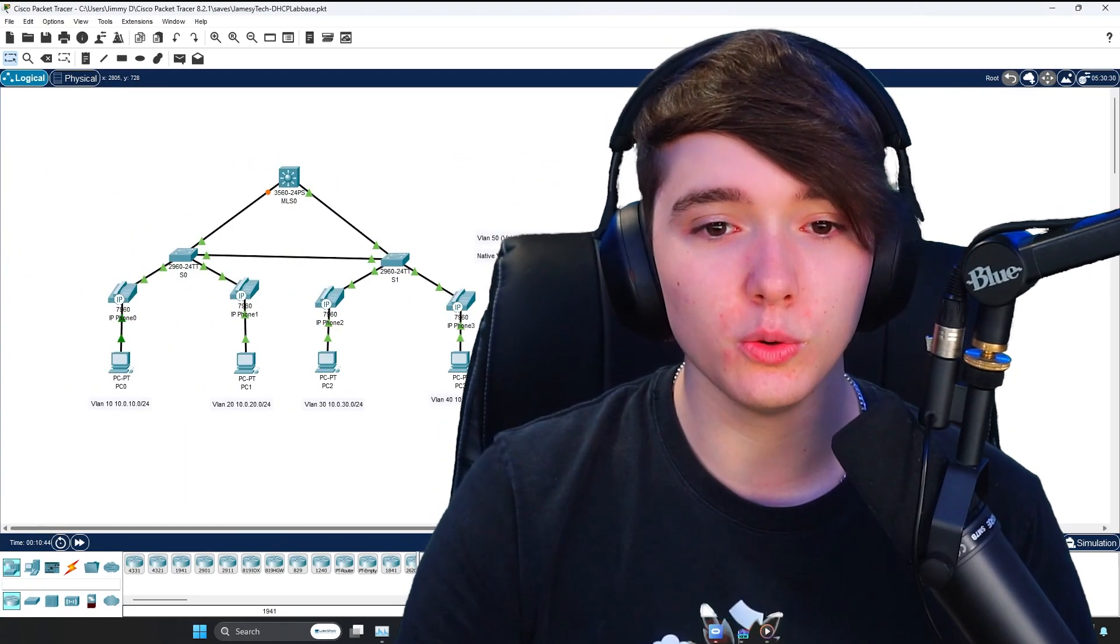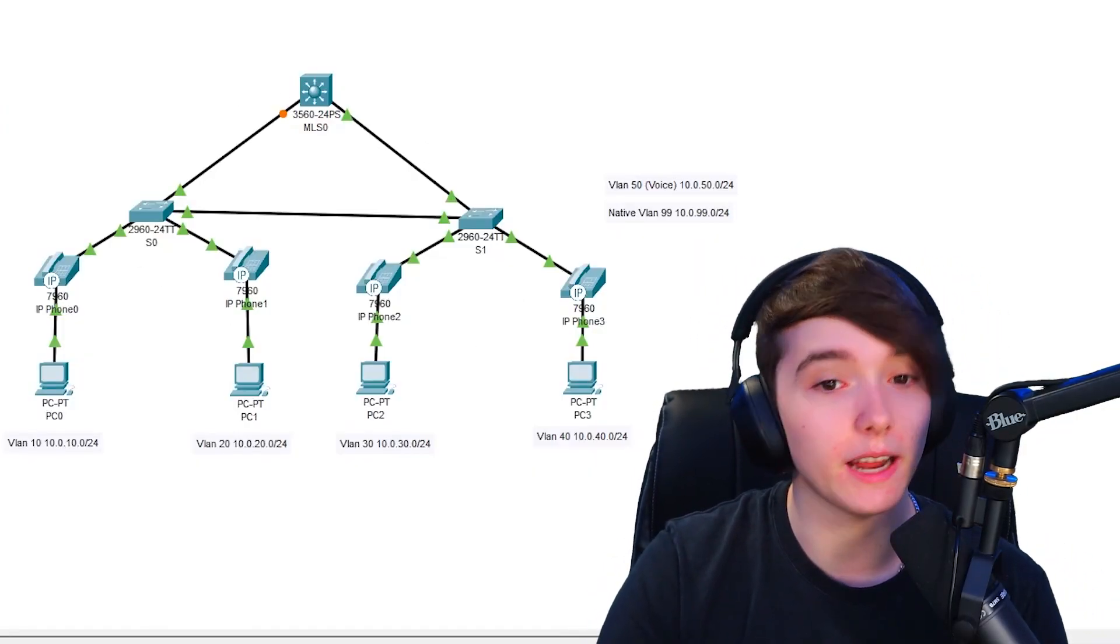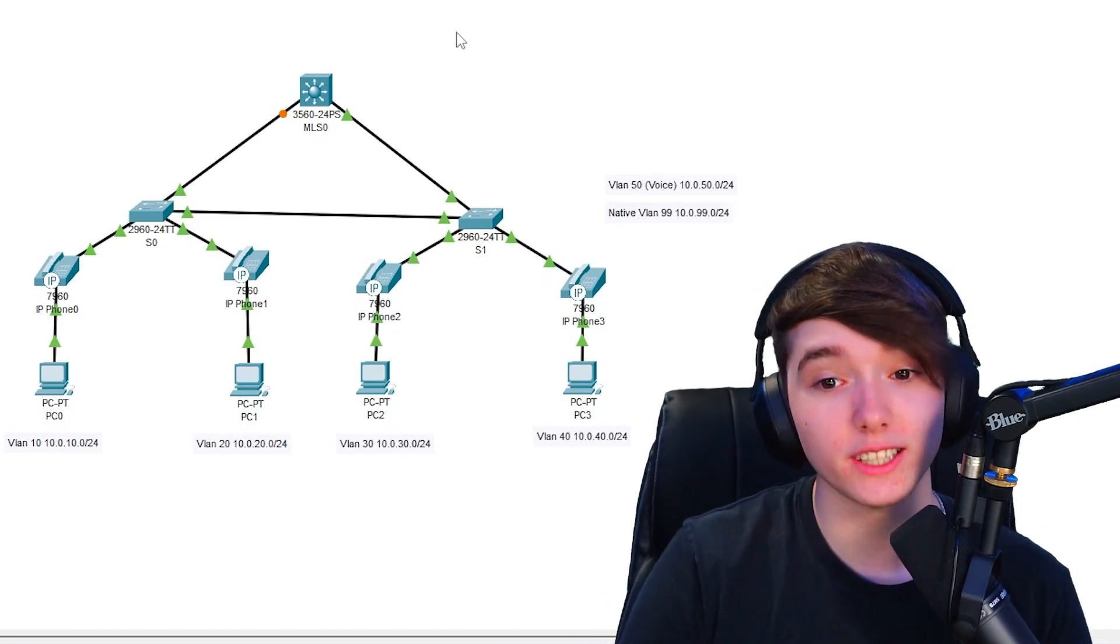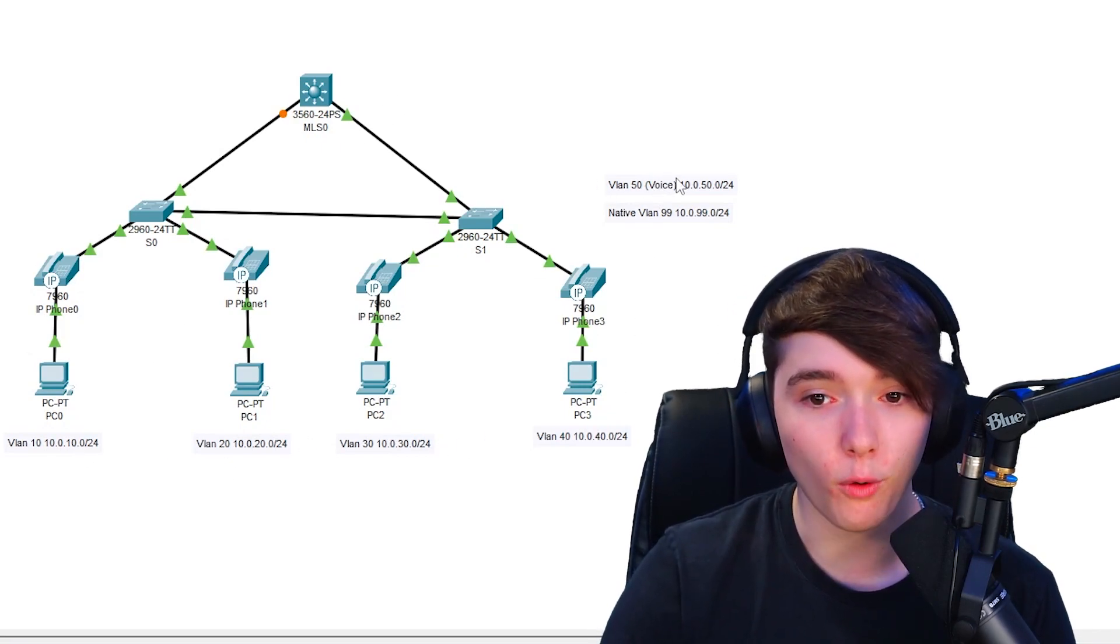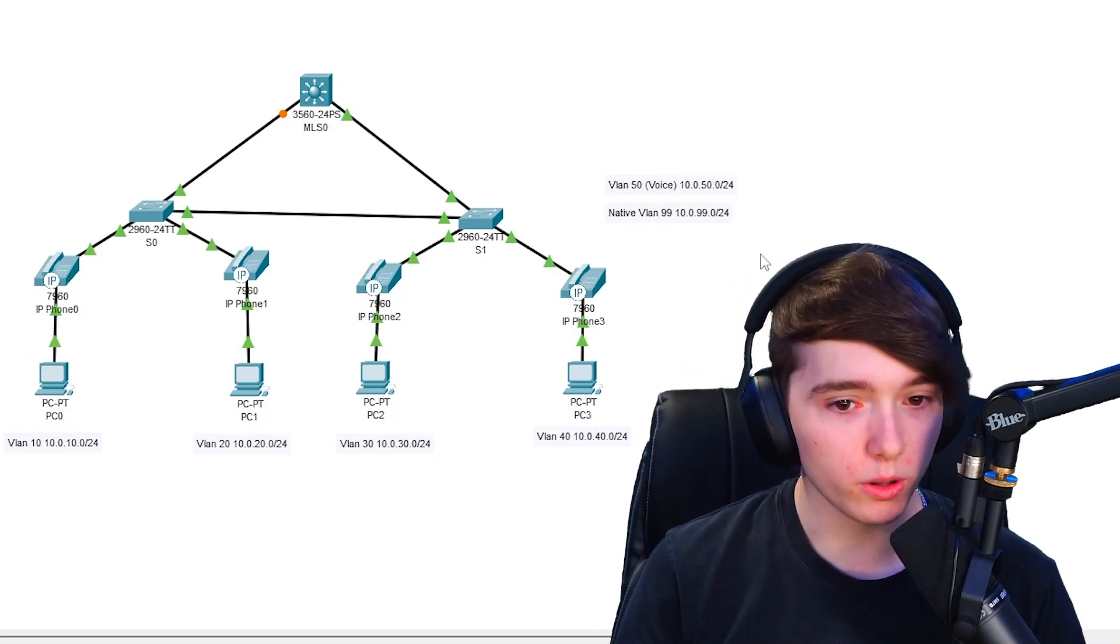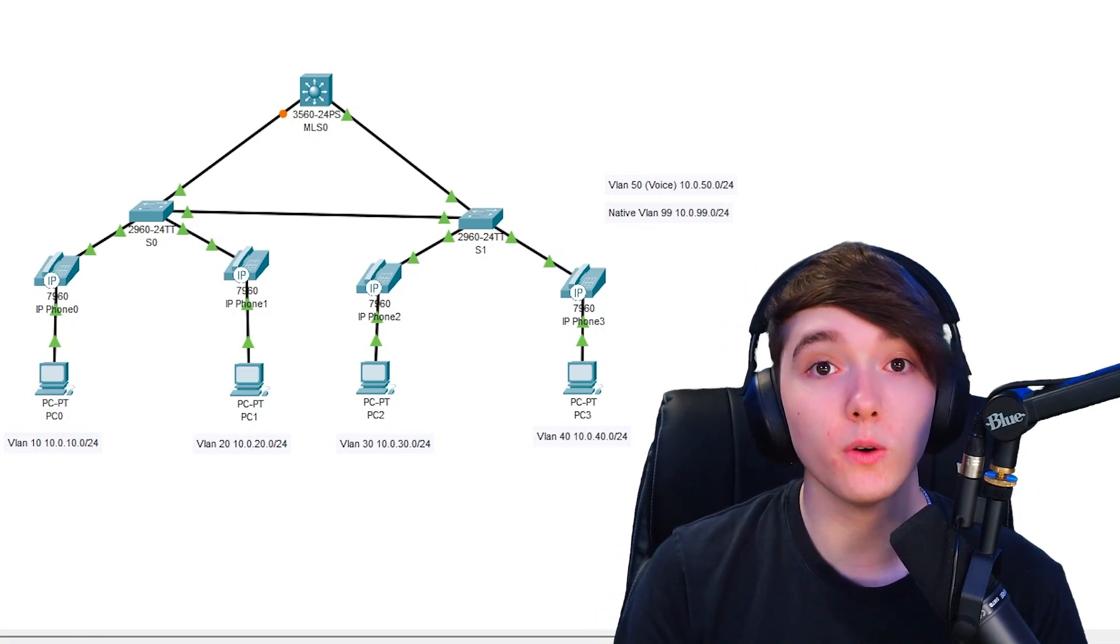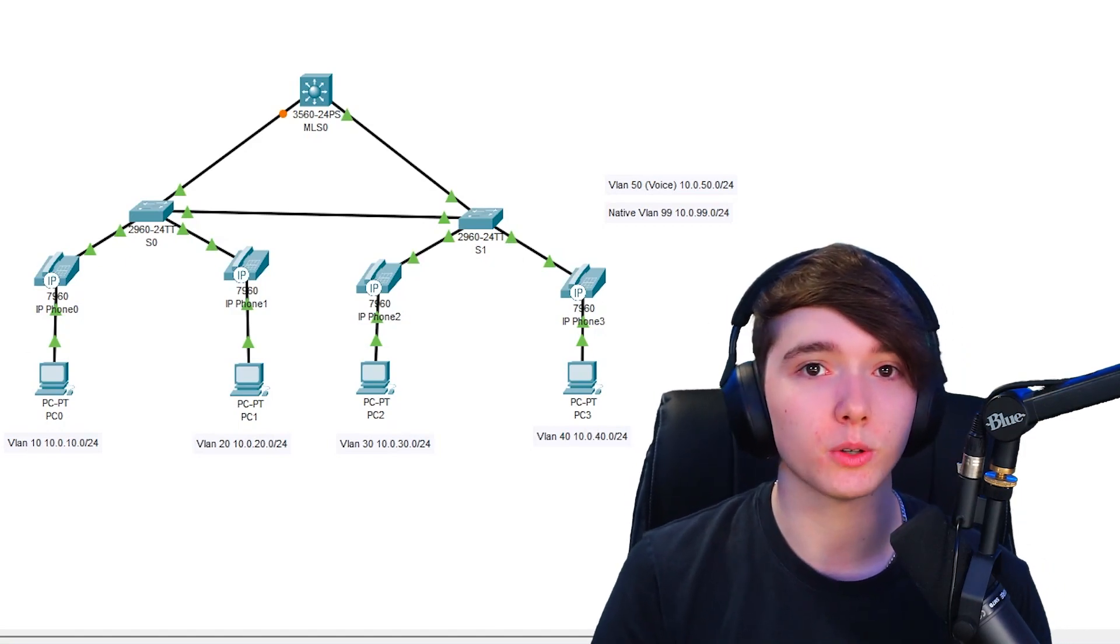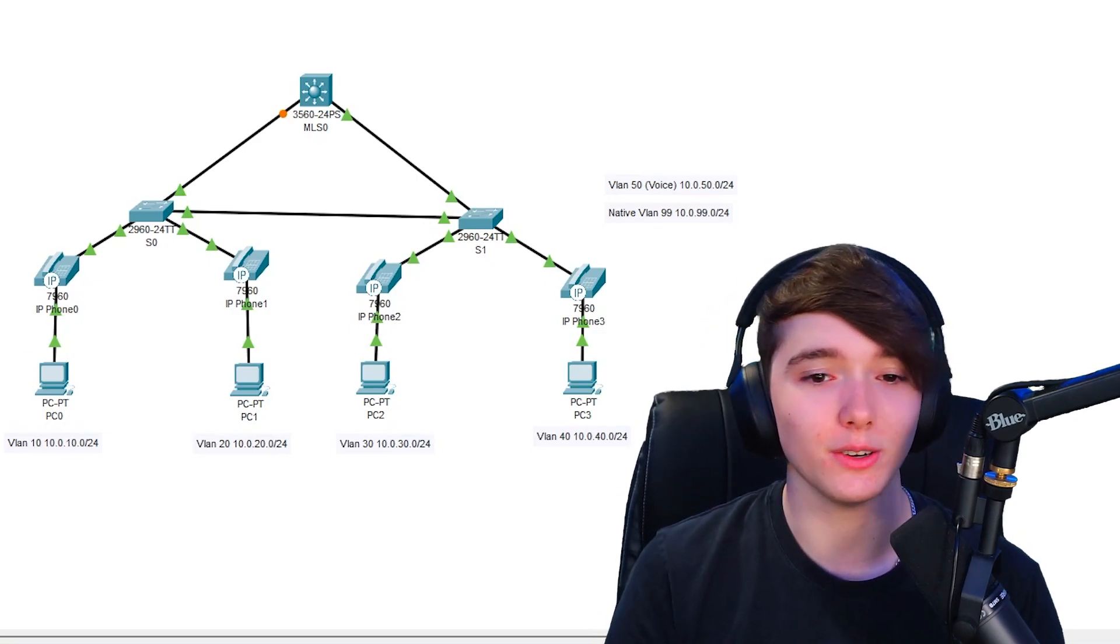All right, so let's get into this lab. We have four PCs, four IP phones, two switches and a multi-layer switch, pretty much a router, and we have five or six different VLANs. We have VLAN 10, 20, 30, 40, the voice VLAN which is 50, and the native VLAN. I'm going to show you guys how to actually not only get IP addresses for the computers but also get IP addresses for the phones. I'm going to show you a very cool trick that will show you the neighbor details of a neighboring device, so stay tuned.